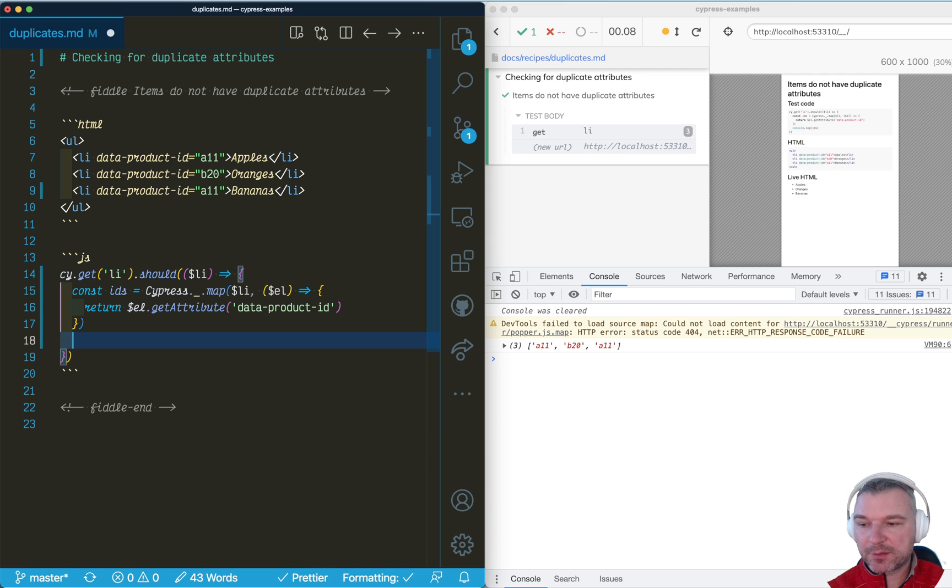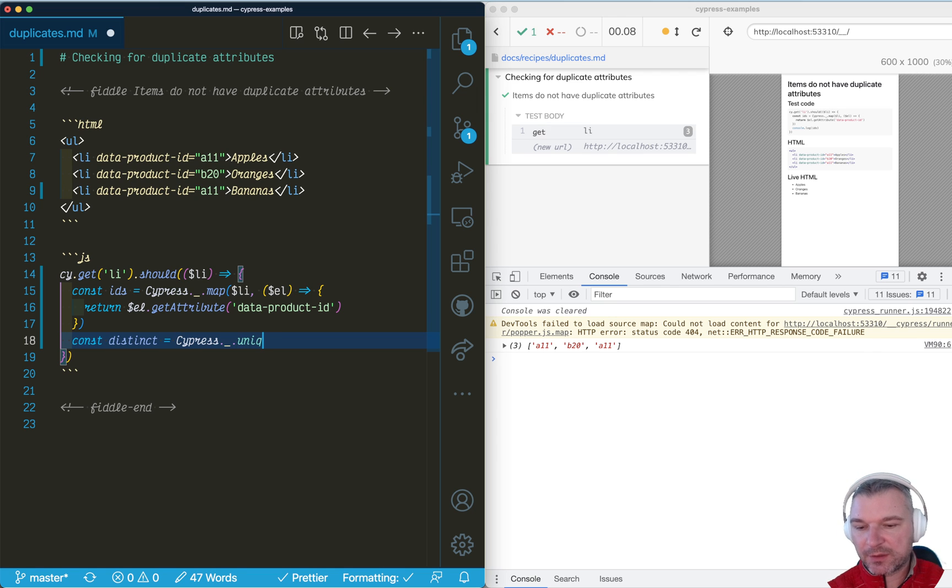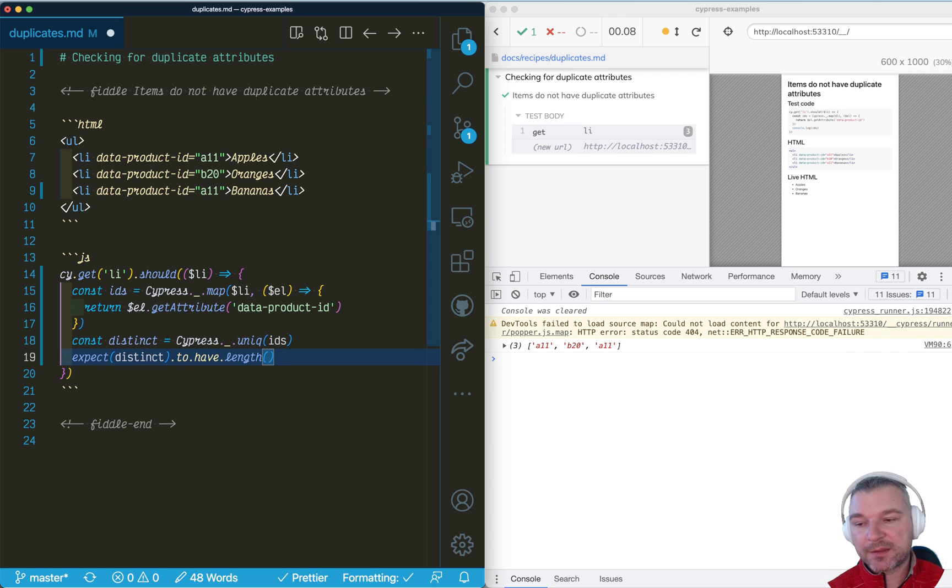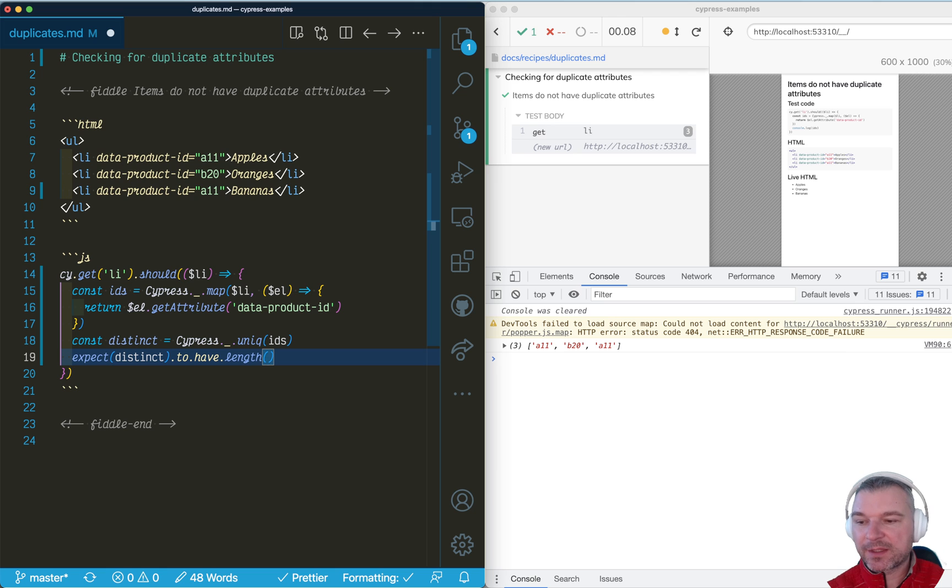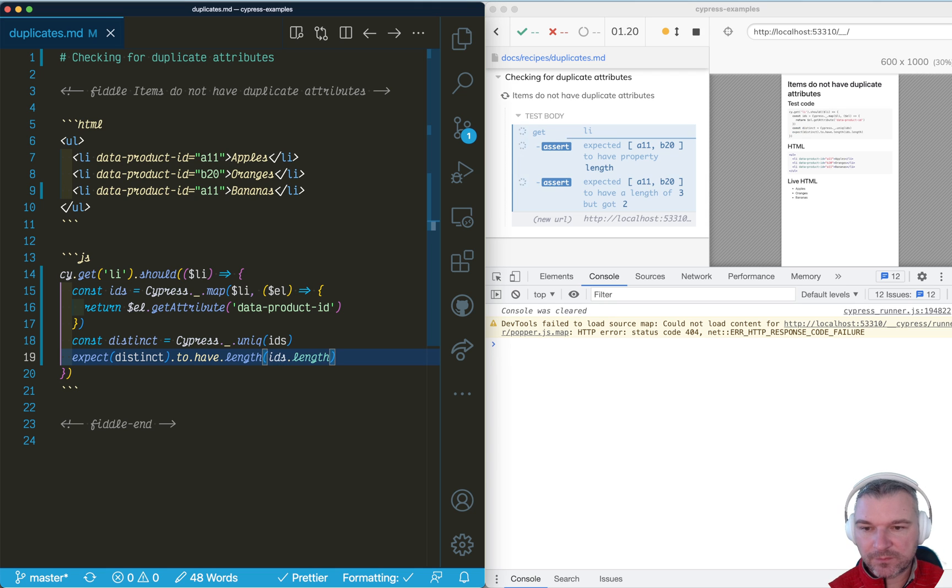The simplest one is to say, okay, get me all unique elements from this array. And lodash has unique method. We expect that if all elements are distinct, then this array should have same length as original ones. Okay.